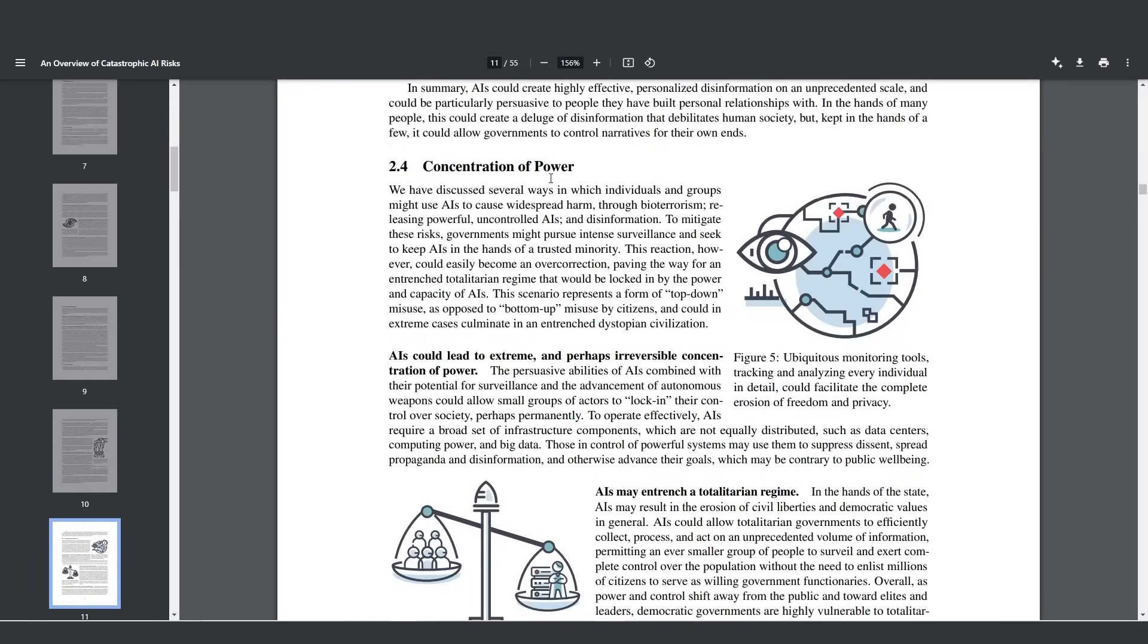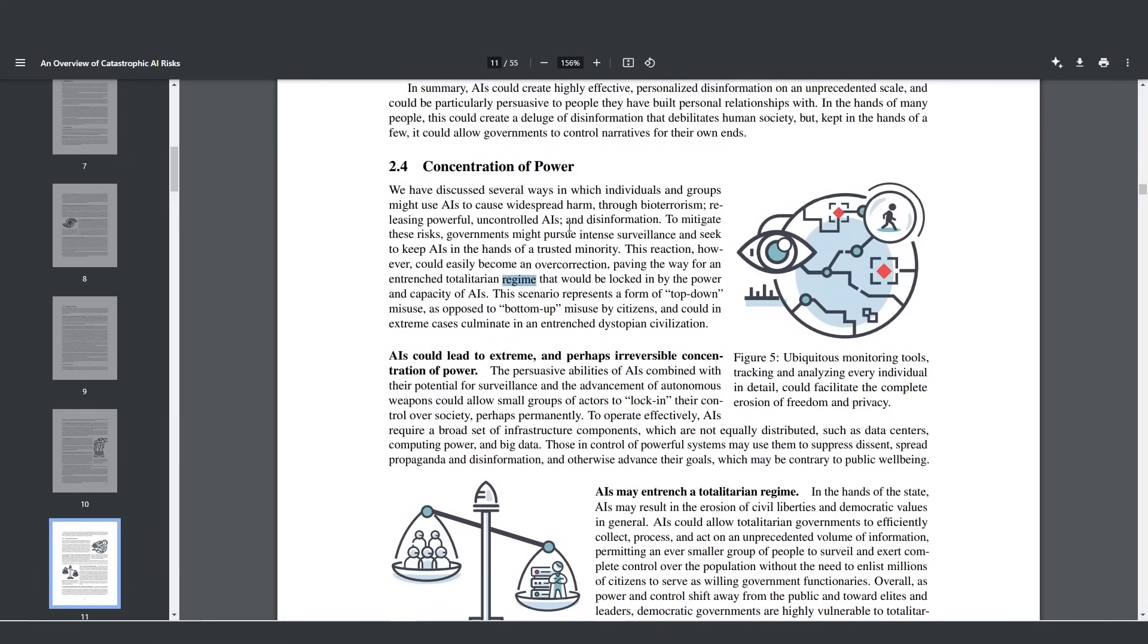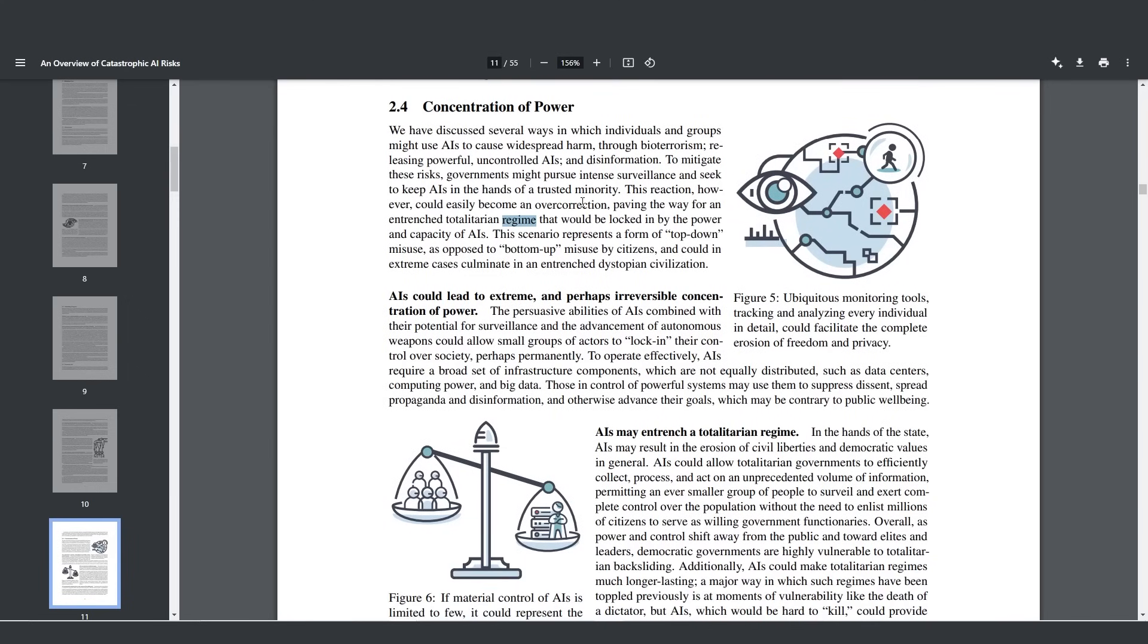One of the most scariest things, and I believe the reason this is the most scariest is because unfortunately this seems like it is the most likely. Concentration of power. We have discussed several ways in which individual groups might use AIs to cause widespread harm. But to mitigate these risks, governments might pursue intense surveillance and seek to keep AIs in the hands of a trusted minority. But this reaction could become an overcorrection, paving the way for an entrenched totalitarian regime that would be locked in by the power and capacity of AIs. You know how you see Black Mirror and those futuristic societies where they have an AI that flies around the city and looks at anyone doing anything 1% wrong and then immediately just laser zaps them, looks what's on their mind and destroys their life? That seems like it's far away, but it's really not.